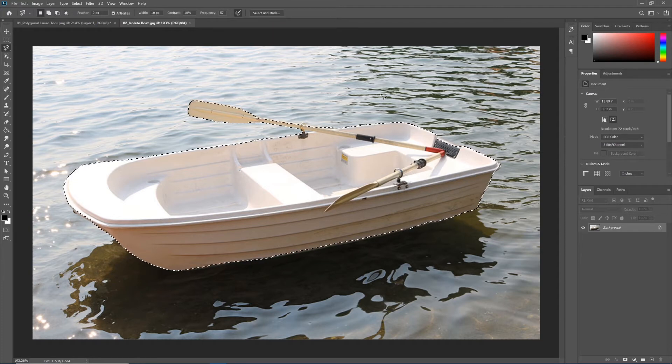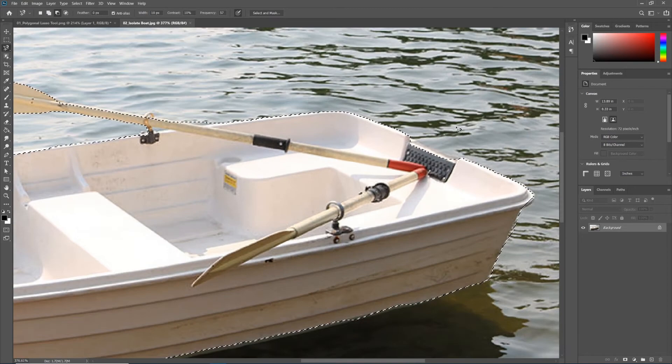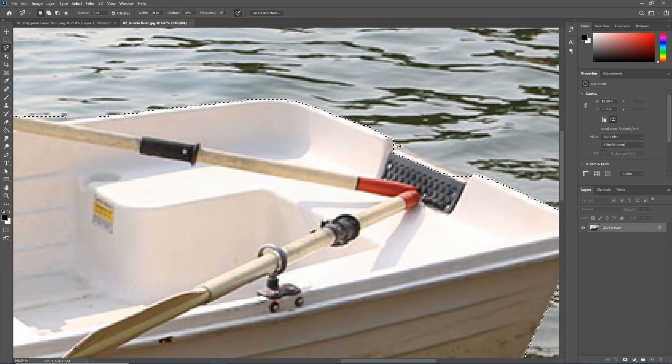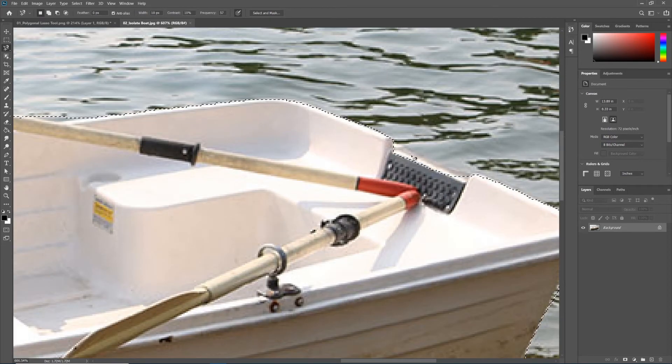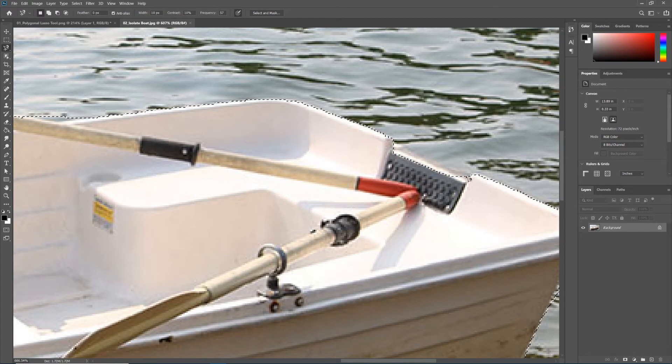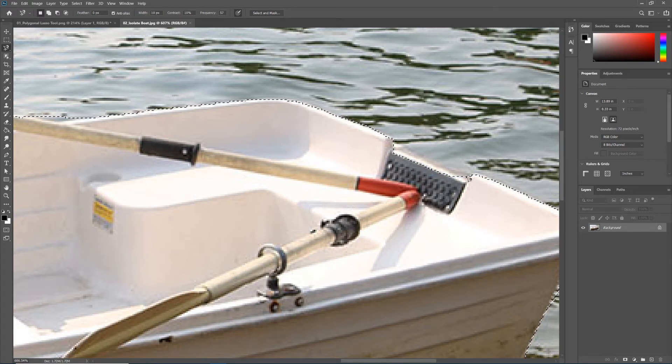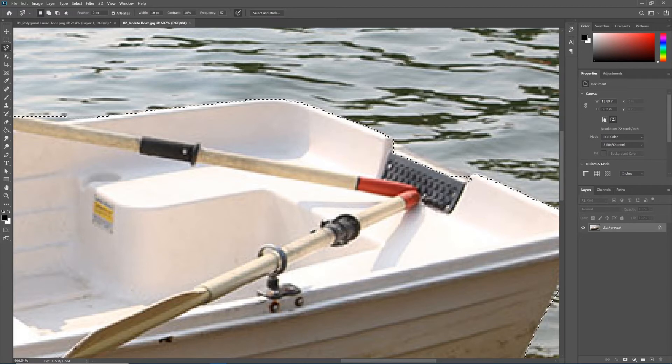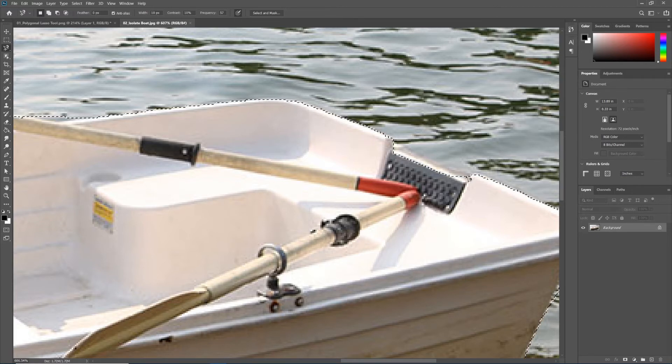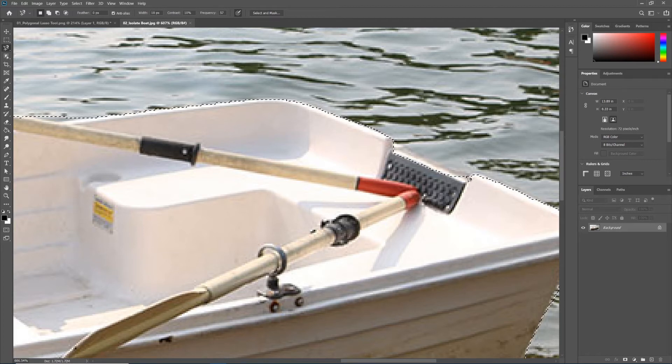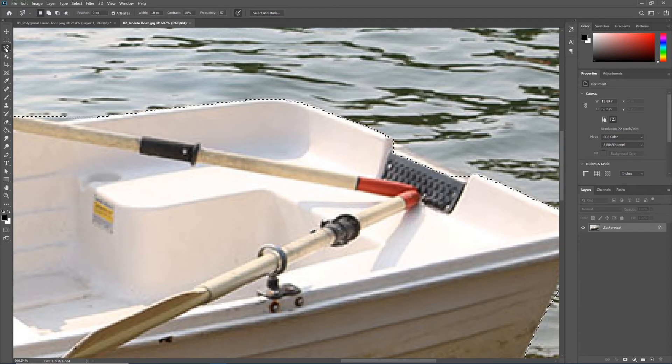For example, over here at the back end of the boat, I've missed this top part of this back ledge. Now because this is a straight line, I don't necessarily need to use my magnetic lasso tool. That takes me to my next point: when we go to clean up a selection, we can actually use any of the selection tools we've covered so far—the marquee tool or any of the lassos.